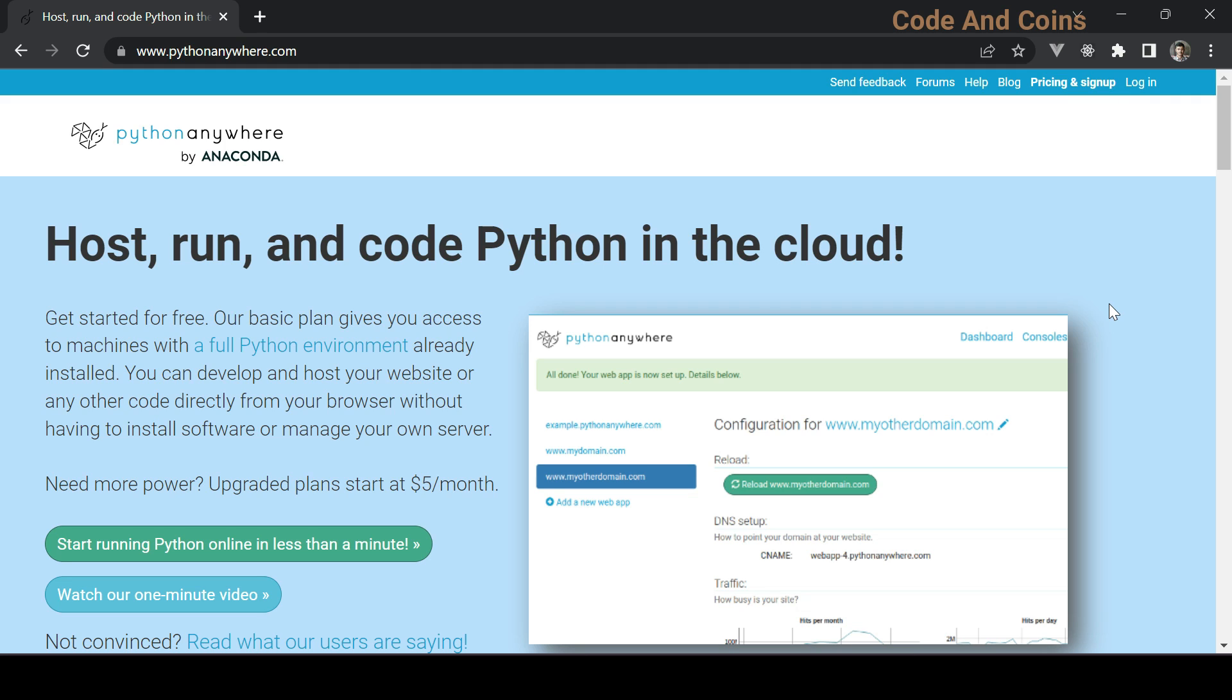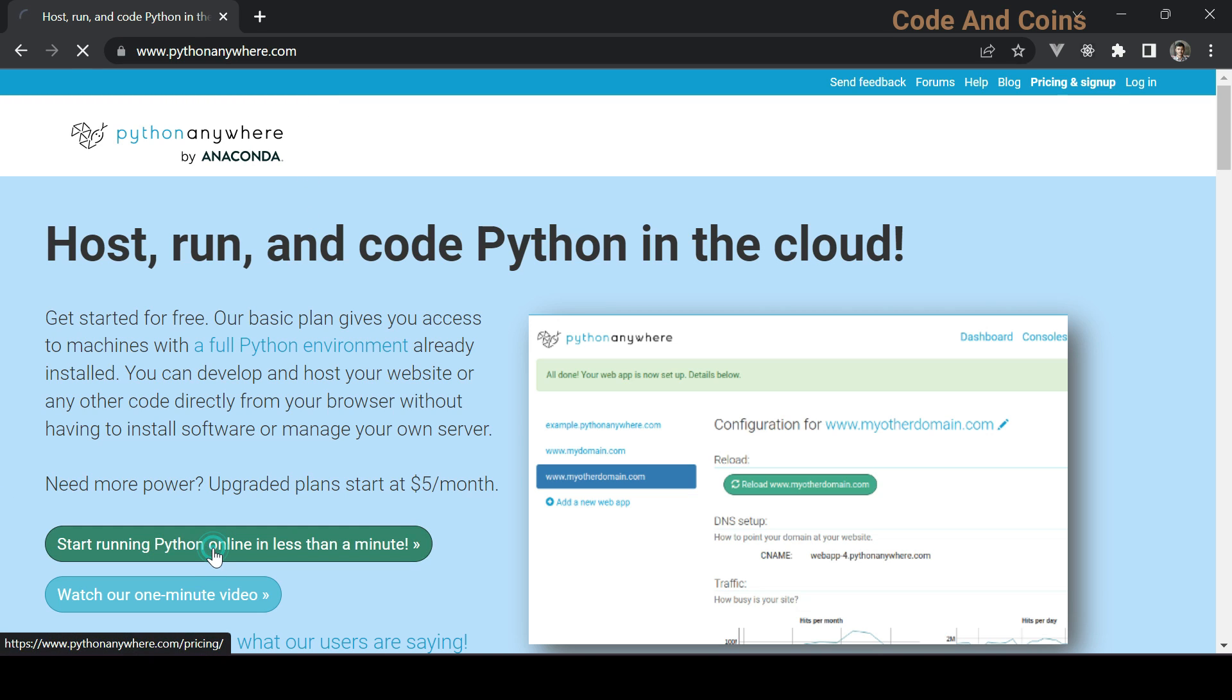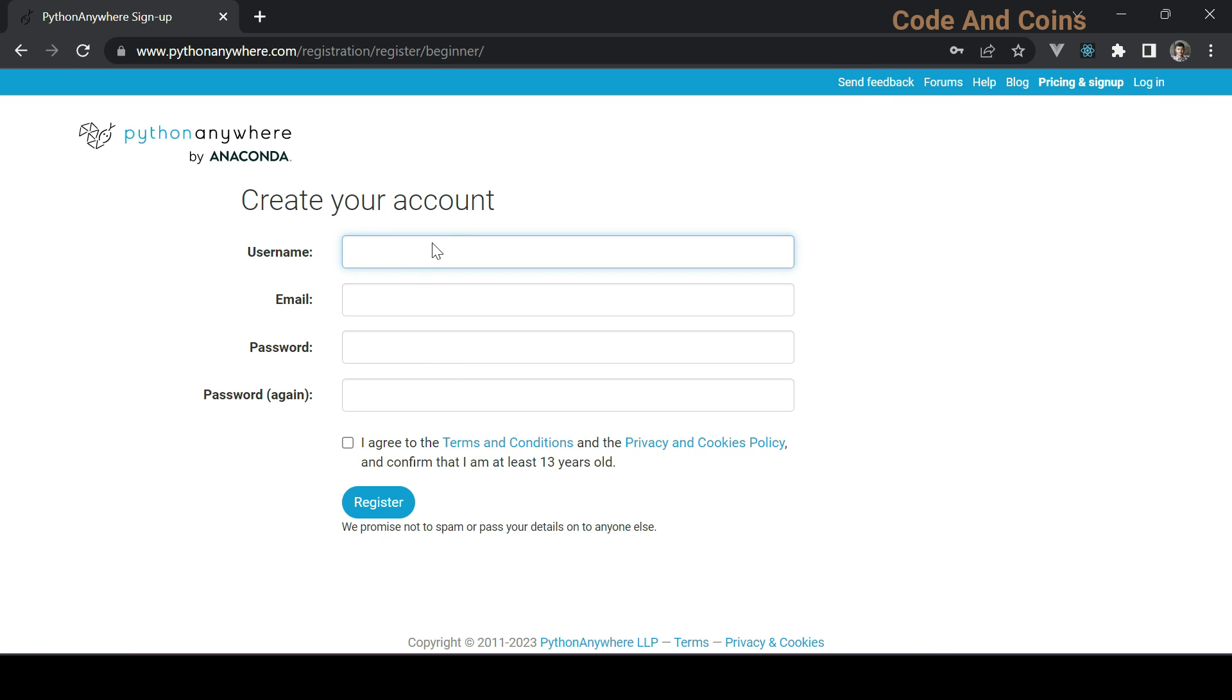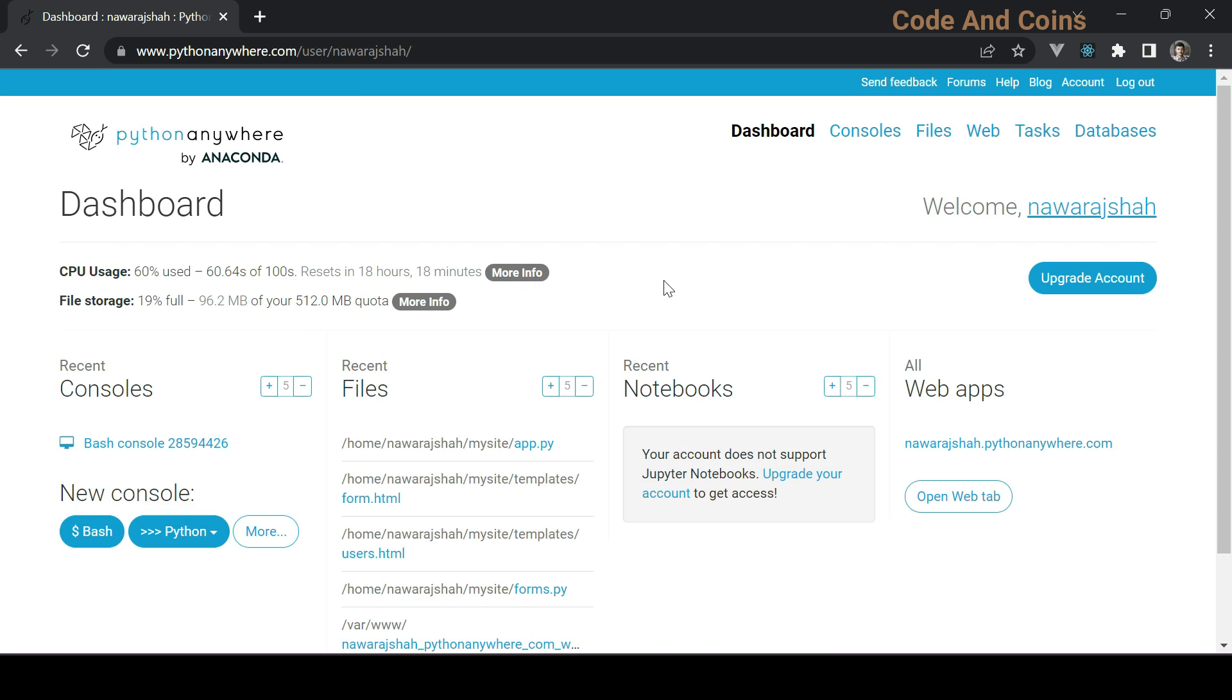So without further ado, let's get started. First step is creating a PythonAnywhere account. Go to pythonanywhere.com and click here for sign up, then click here and provide your credentials and register your account. After you register you can login into your account.